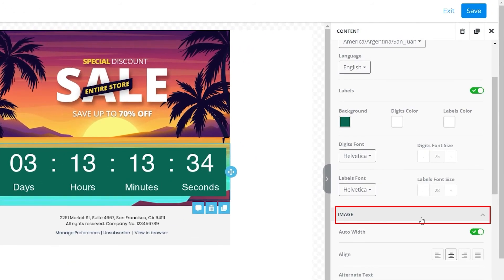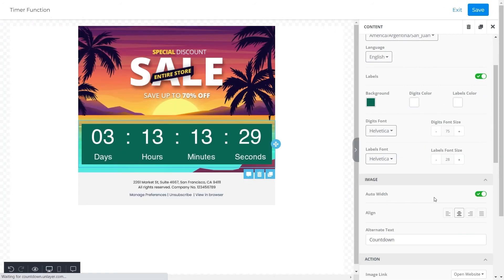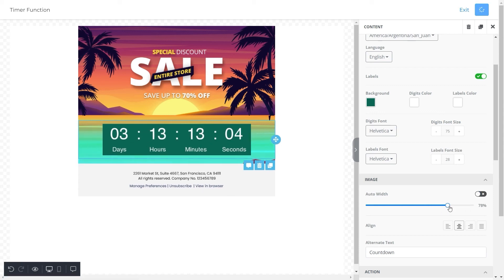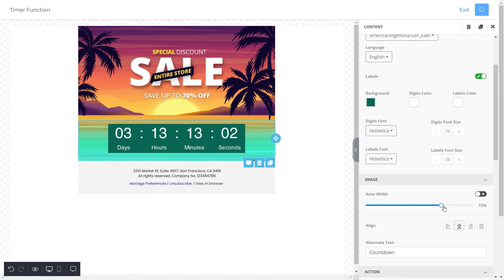Next we will adjust the properties of the image. The first option we have here is auto width. By switching it off, you can adjust the size of the countdown timer according to your choice. And for this template we'll set it on 65.